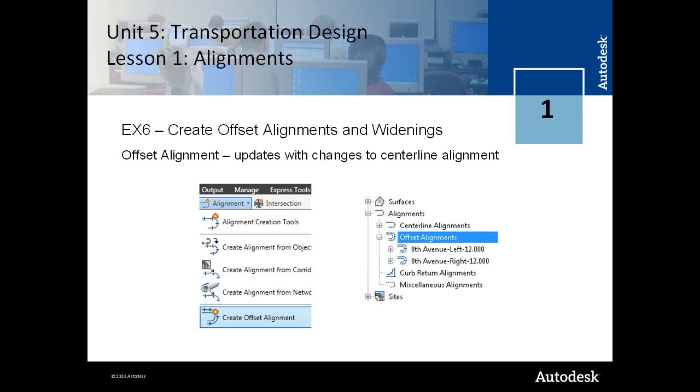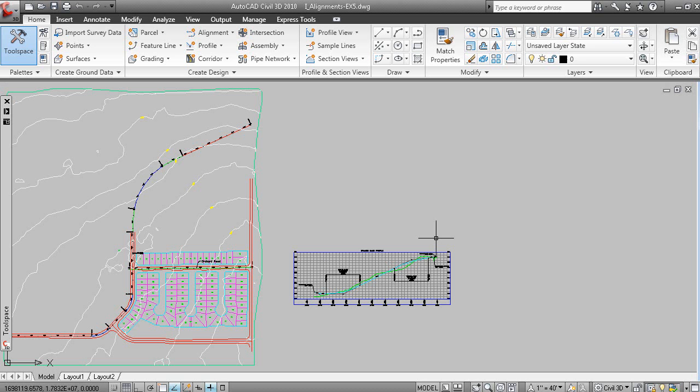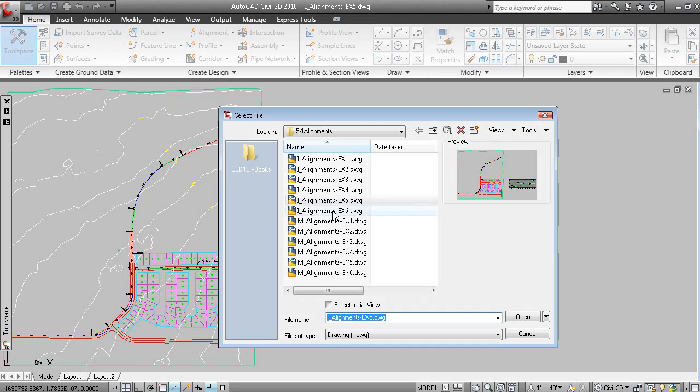And it's associated with the centerline alignment. So let's open the data set and we'll have a look at that.